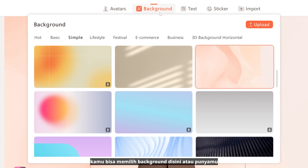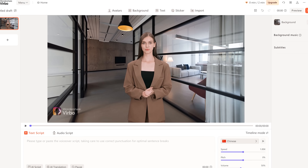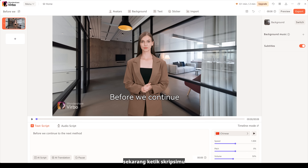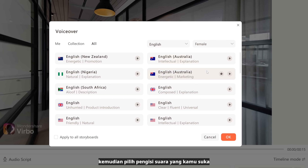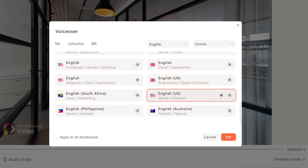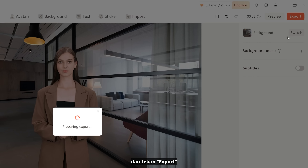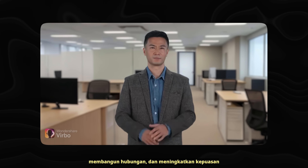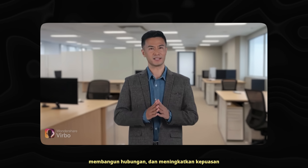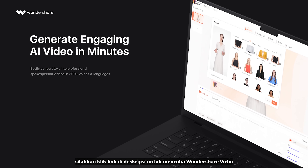You can also choose the background here or from your own. Now type your script, then select the voiceover you like, and hit export. With AI avatar videos, you can effectively convey messages, build relationships, and enhance satisfaction. Just hit the link below to try Wondershare Verbo.